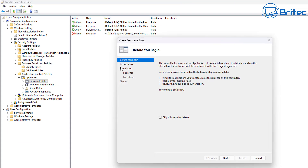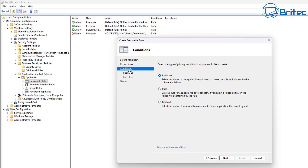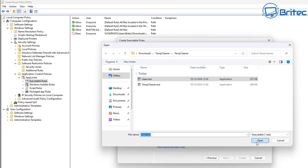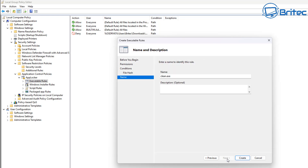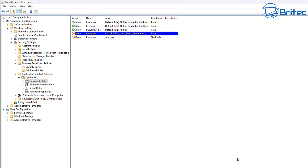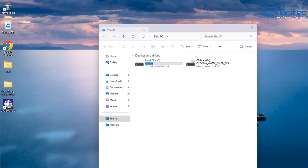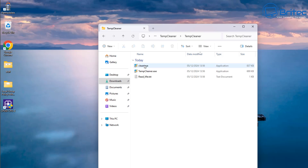Let me show you another option. Create a new rule, set permissions to Deny, go to Conditions, and select File Hash. Browse for the same file, click Next, then click Create. This will now block it by hash. If I go ahead and run it, it won't work. And if I try to rename it, it's still not going to work because the file hash has been blocked.